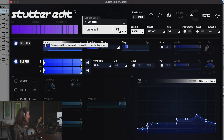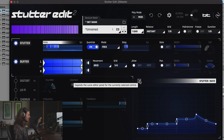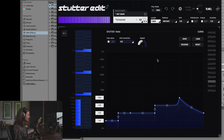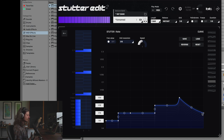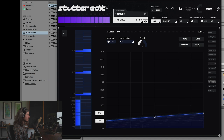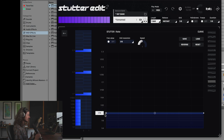Moving on to the actual stutter itself. This is one of the things added with Stutter Edit 2 — you can now sequence the stutters. We can say right here we're going to stutter an eighth of a bar, then a 16th, a 32nd, then smoothly ramp up to a 64th and back down to a 16th. If we look at Reset, it smooths the whole thing out. Left at just the 16th it can get kind of boring after a while.